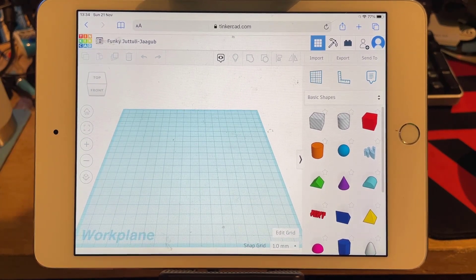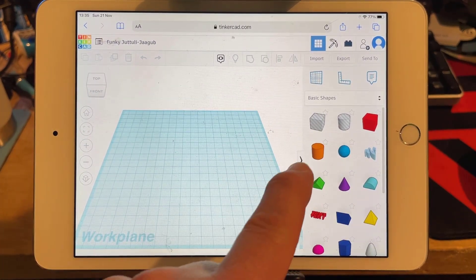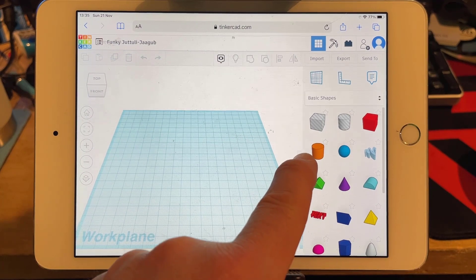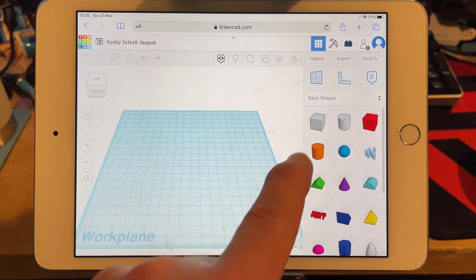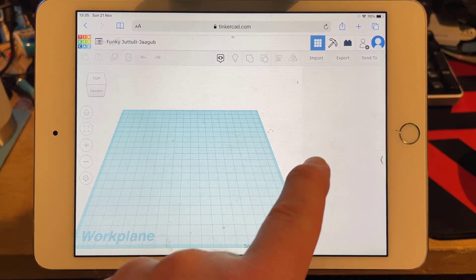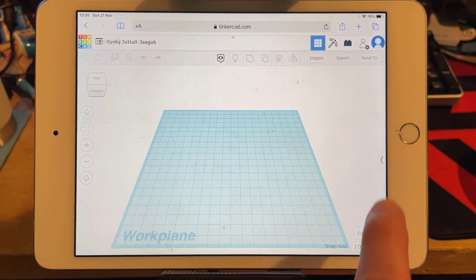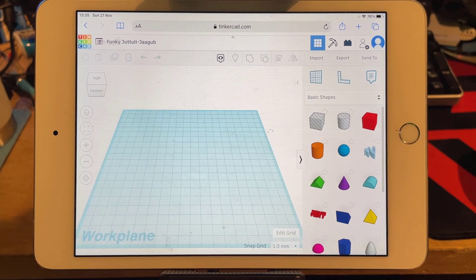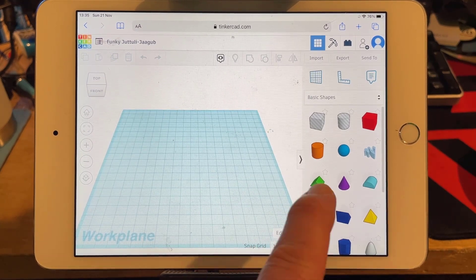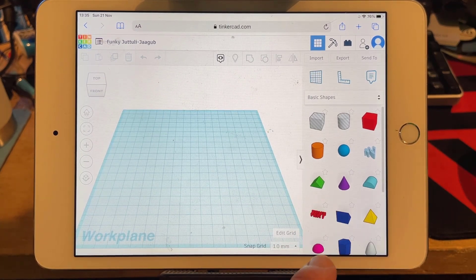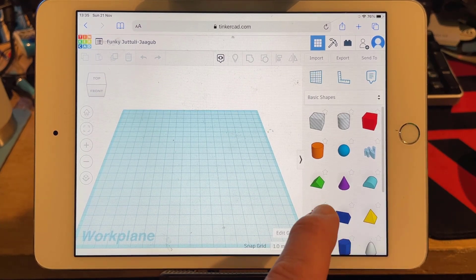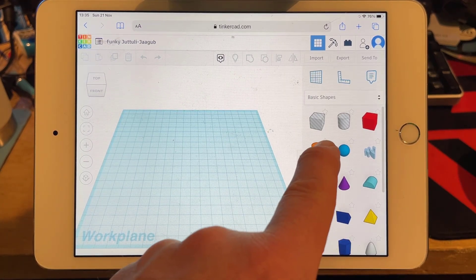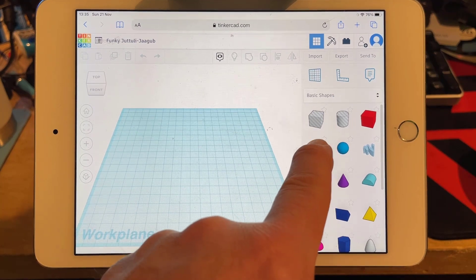These are our basic shapes. If you click this you can hide them temporarily; to bring them back just use the little arrow. The first shape I would like you to find is the cylinder.